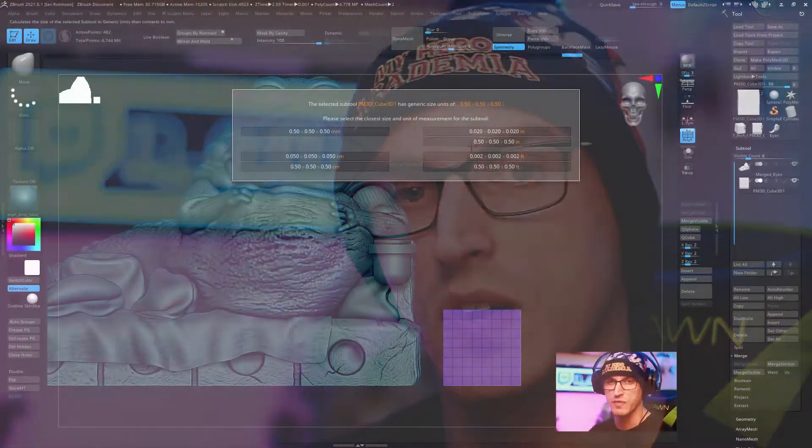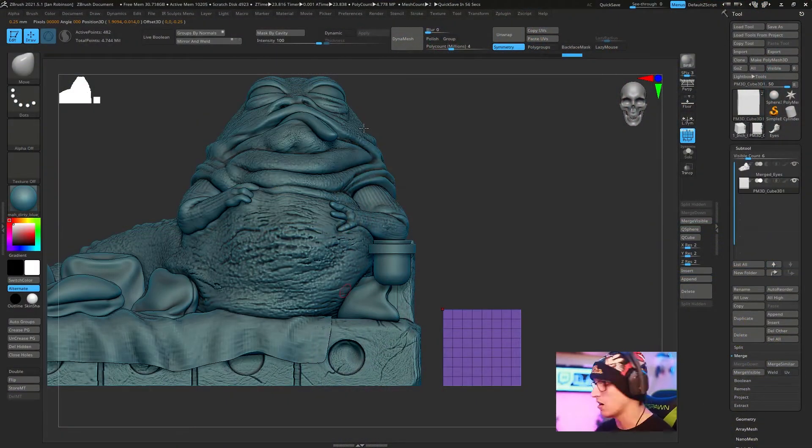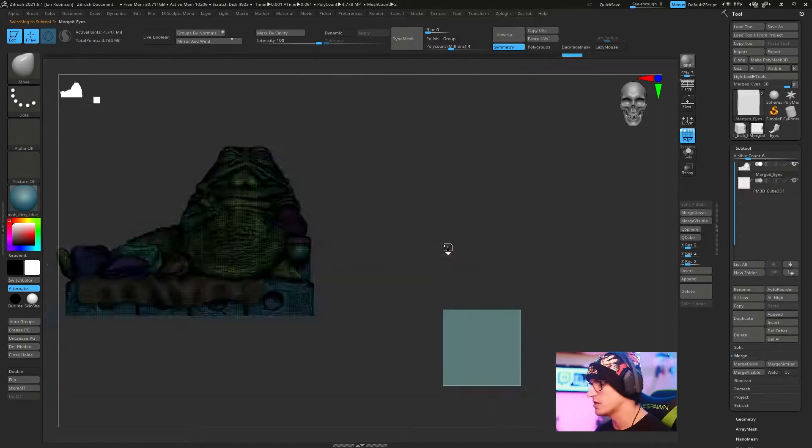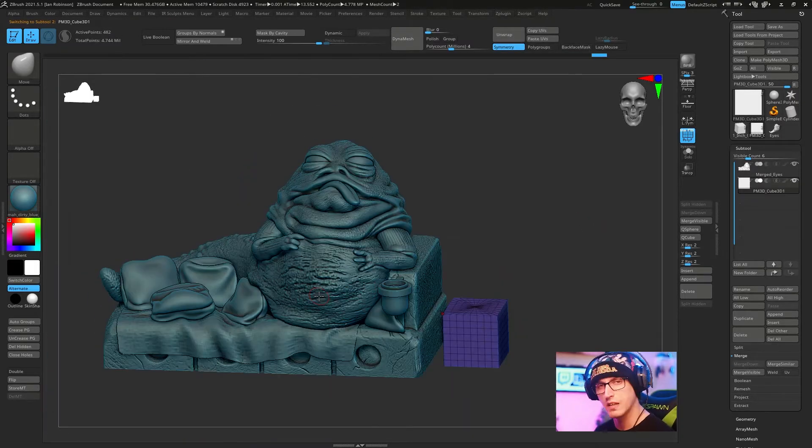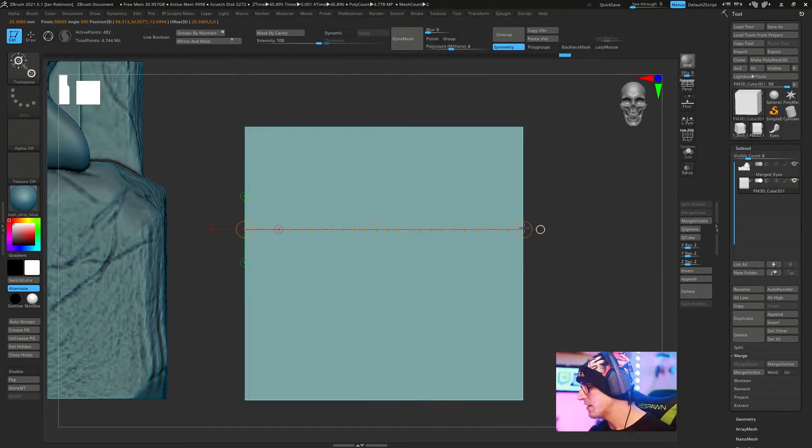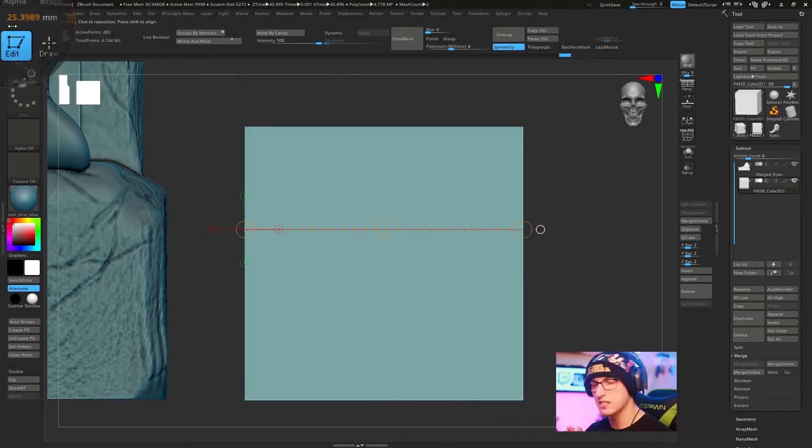What's going on everybody? My name is Ian. I'm a freelance digital sculptor and toy maker, and today I'm going to show you how you can set scale and measure fairly accurately in ZBrush. Let's do it.